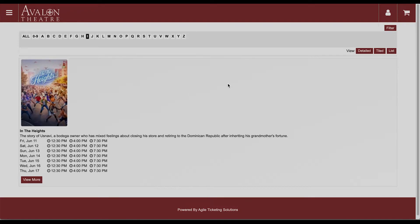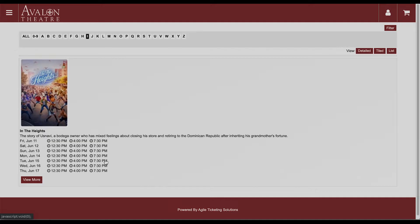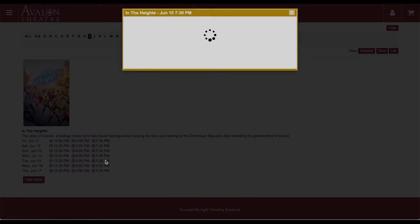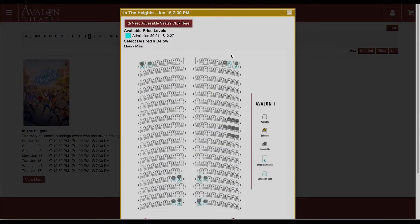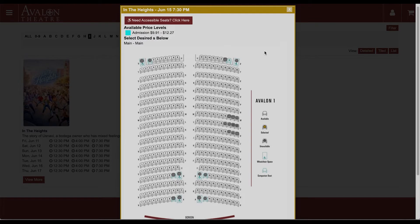Here we are looking at the showtimes for In the Heights and I would like to buy tickets for Tuesday June 15th at 7:30 p.m. I click on the showtime and it brings up our seating chart.